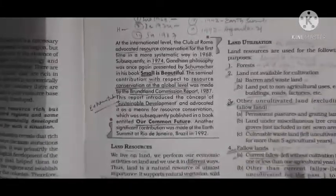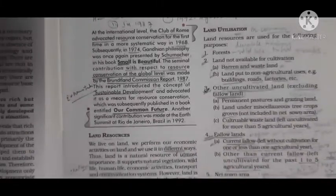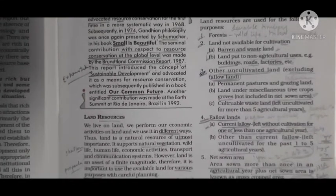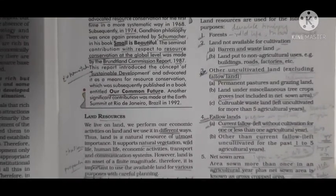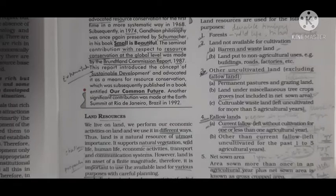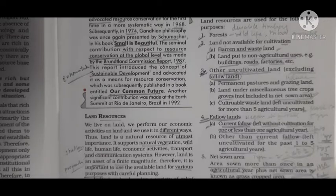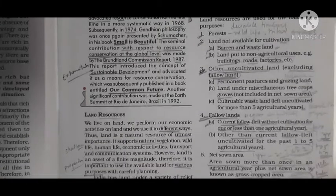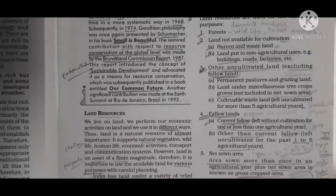The first one is forest. Second one is land not available for cultivation. Third is other than fallow land. Fourth one is fallow land. And fifth one is net sown area. In net sown area, we have already read about gross cropped area.